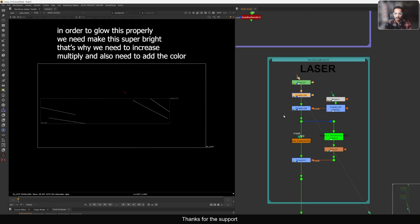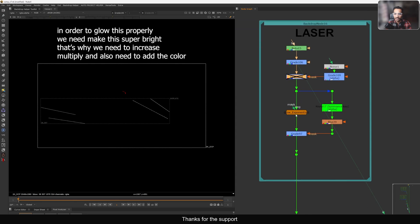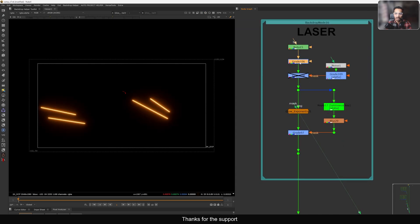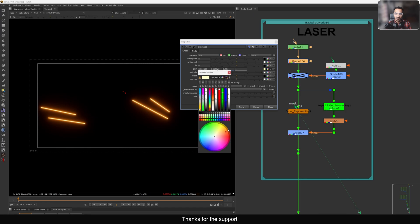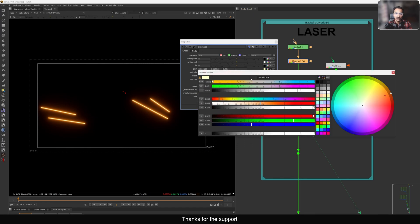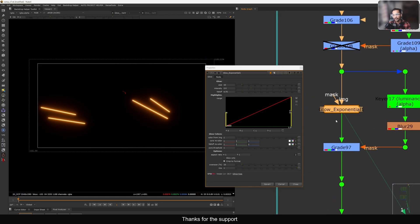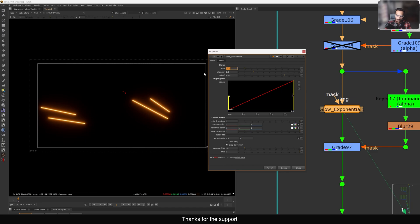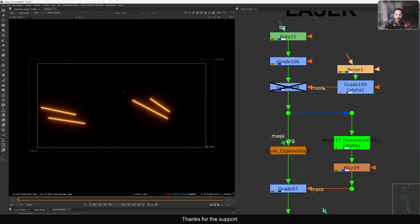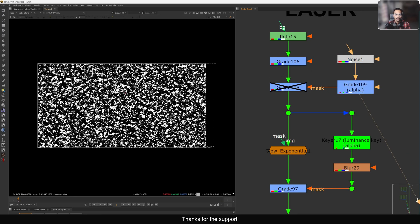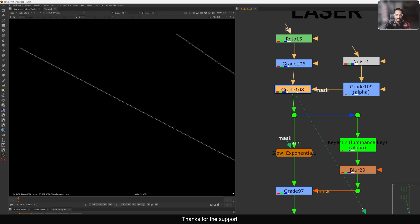I add a multiplier and color because we want to glow this part. Without it you don't have the glow. Make the brightness 20 and add a warm color based on the reference. Then I use an exponential glow, keeping the value at 10 and intensity at 2.5. I also have a noise with an alpha channel - using a grid node I break up this noise to add breakups to the laser.